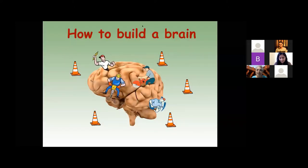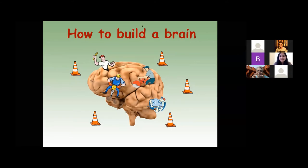So how does all of this circuitry get wired up? This is my fanciful cartoon of how a brain can be built. Obviously a computer — you can buy parts, motherboards, RAM chips, processors, and wire them up. But the brain has to be grown.